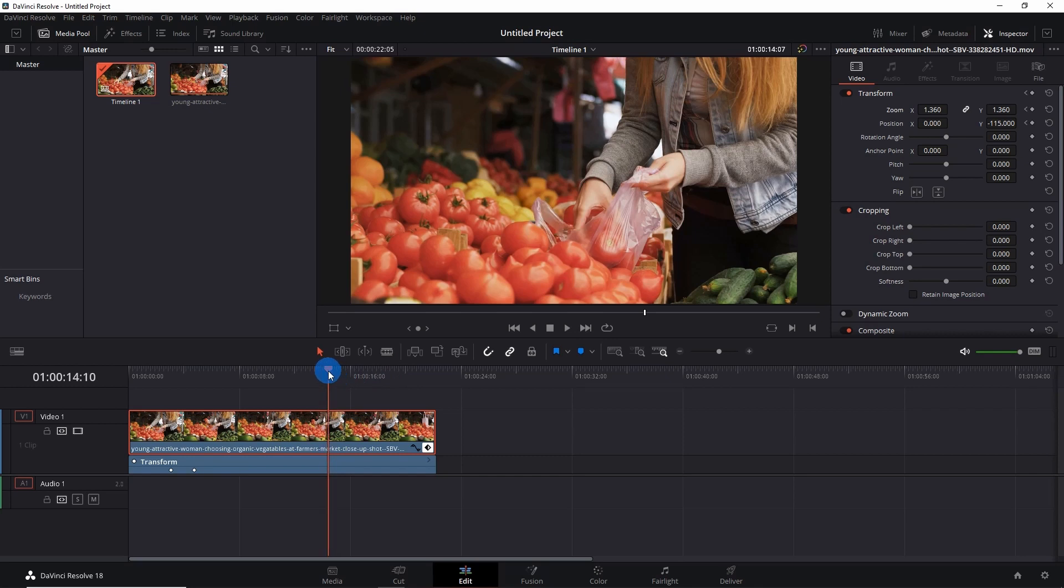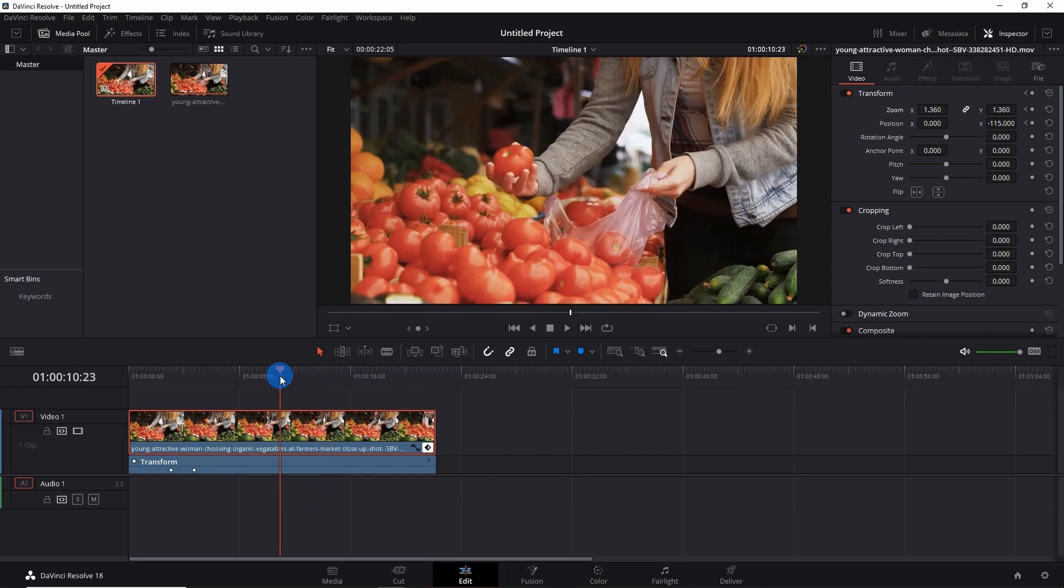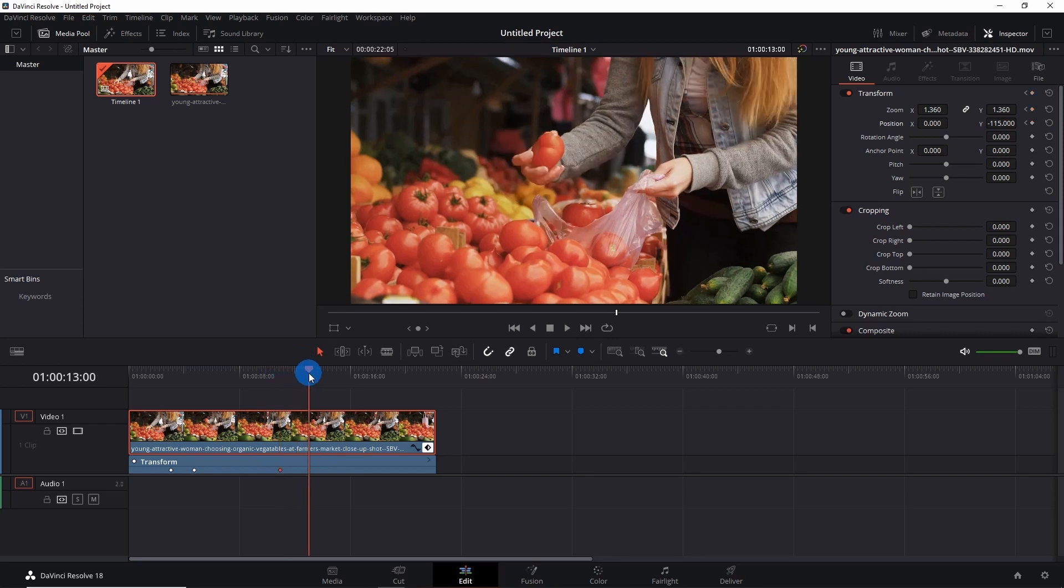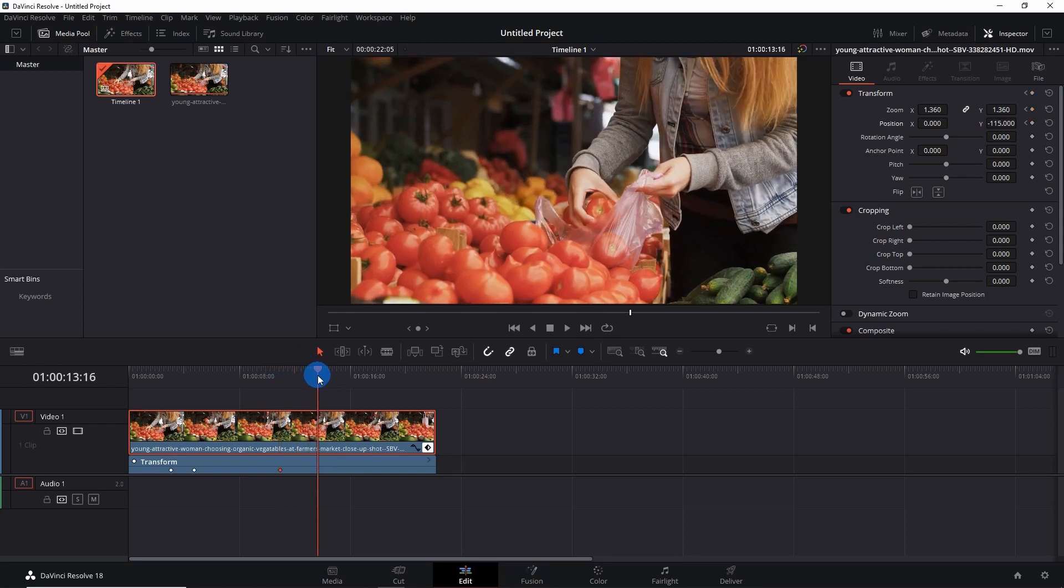You don't have to change these values now. Next, place the playhead at the position where you want your video to be totally zoomed out, and again add the keyframes of Zoom and Position.